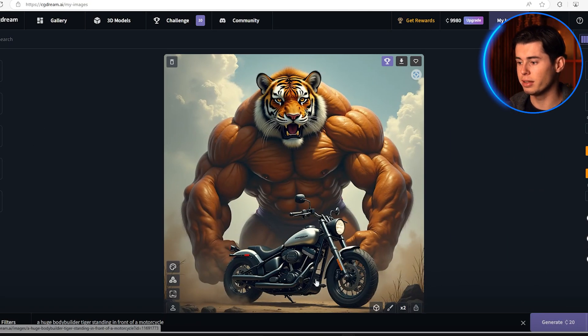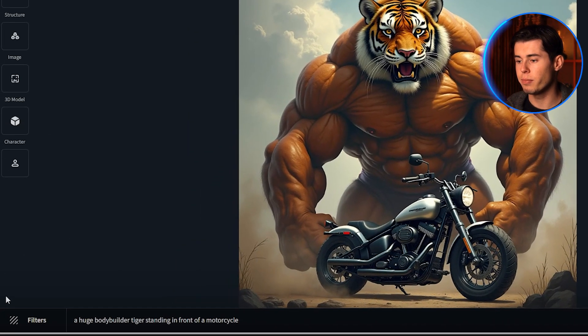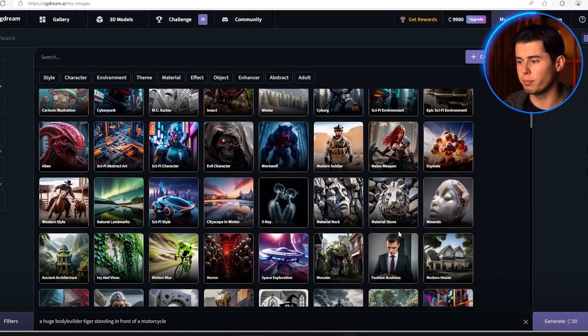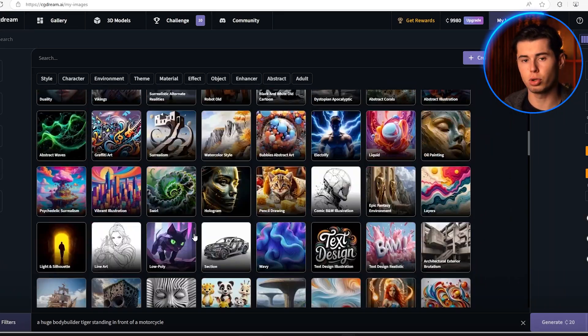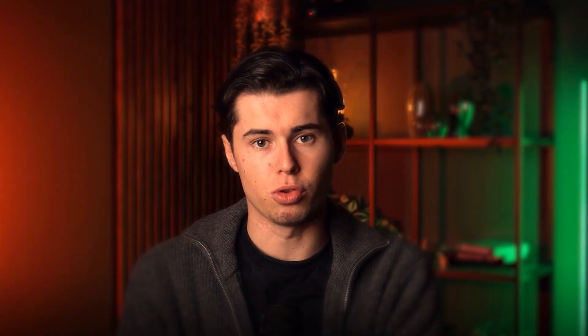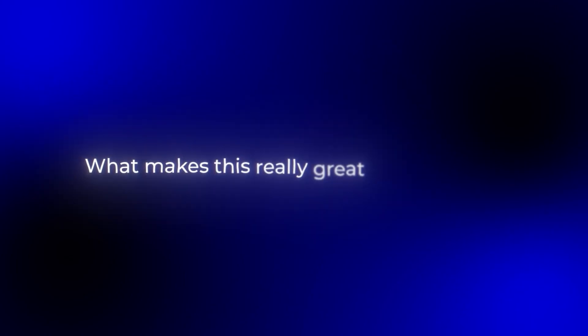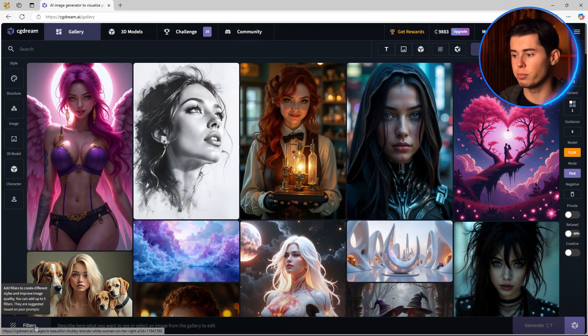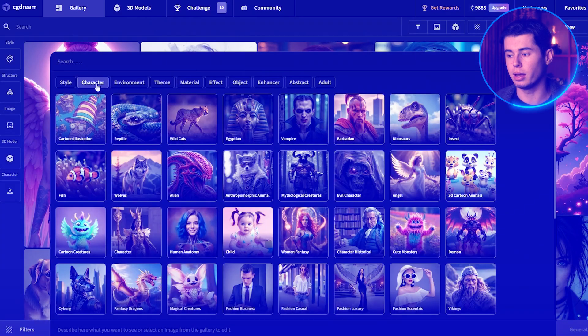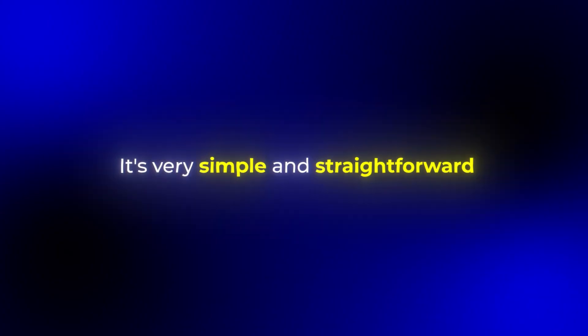Now this looks good, but I want to take it to the next level. That's where CG Dream's filter system comes in. These filters are basically additional AI models that layer on top of your initial generation, and they're incredibly powerful. What makes this really great for beginners is you don't need to be an expert at writing prompts. You can just browse through the filters, see what looks good, and layer them together. It's very simple and straightforward.